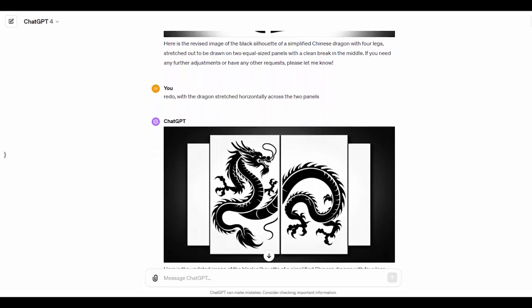So, now I say redo with the dragon stretched horizontally across the two panels. And this is the image I got at that point and it's the image that I used.